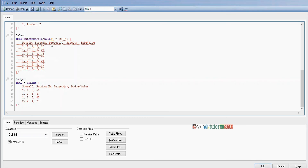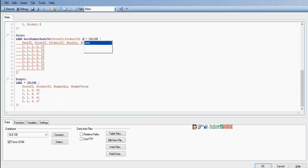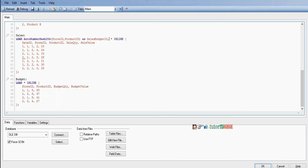Here I am using AutoNumberHash256 with the common fields as arguments: store ID and product ID. Based on these arguments it will generate unique keys, which we alias as sales_budget_id. Then all other fields follow as usual in the sales fact load.